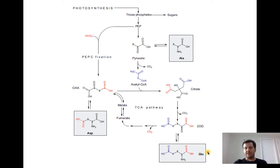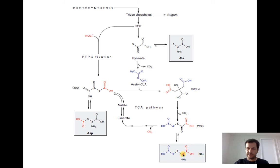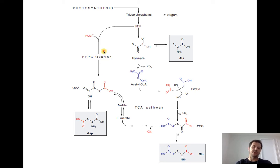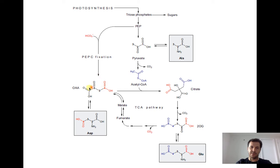Another example: glutamate, which we will discuss in the next classes about TCA cycle and amino acid synthesis, has five carbons — one, two, three, four, five. The red carbon is fixed in plants, bacteria, and many other organisms by the enzyme PEP carboxylase (phosphoenolpyruvate carboxylase), which incorporates a bicarbonate into phosphoenolpyruvate and produces oxaloacetate, which then enters the TCA cycle for glutamate synthesis.